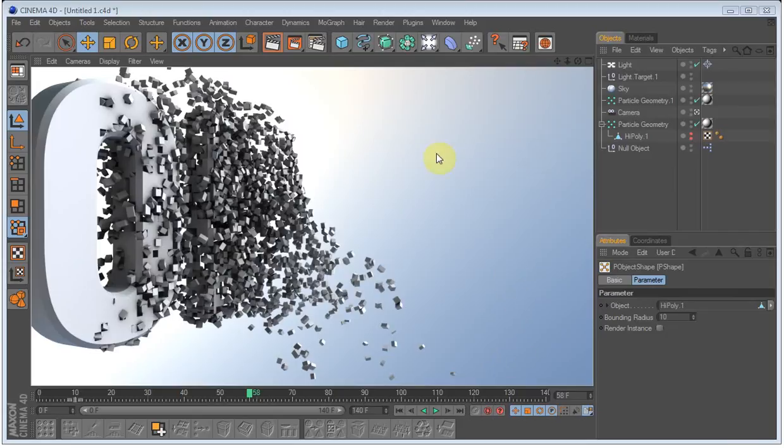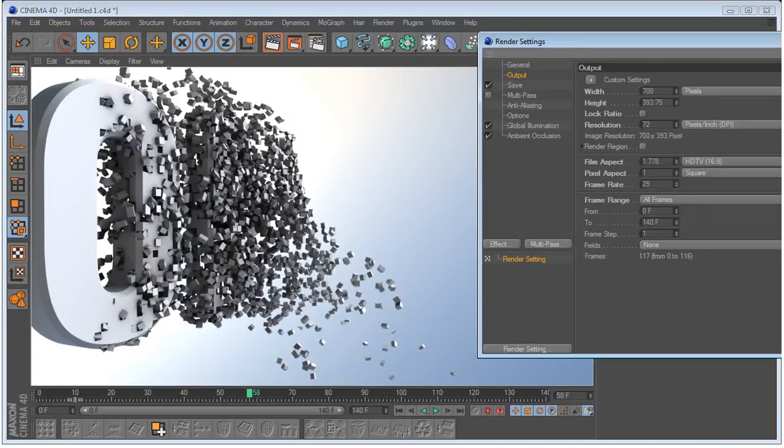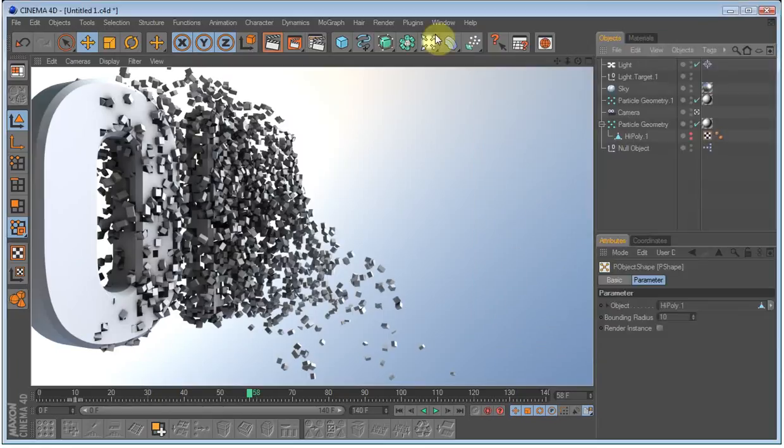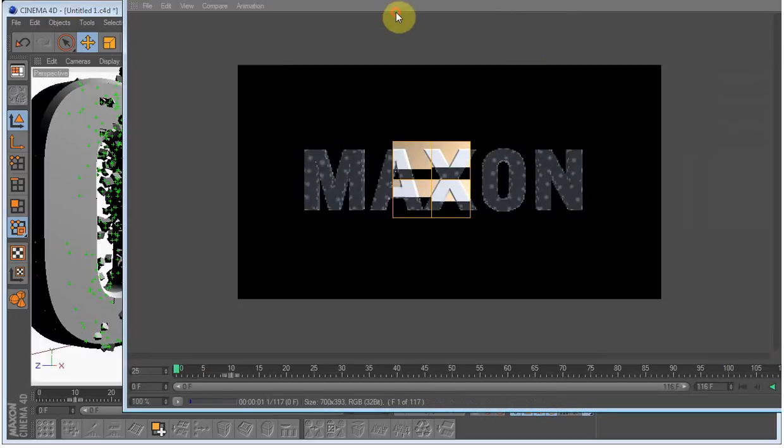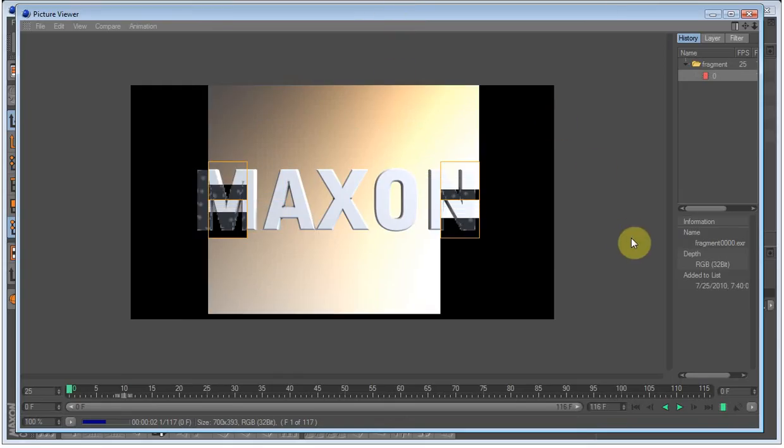So I'll just put it to render. Settings looks good. Frame rate 25. Alright, just render it and I'll come back when it's done.